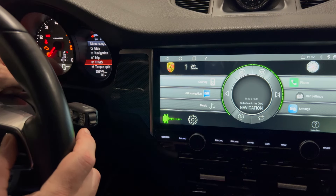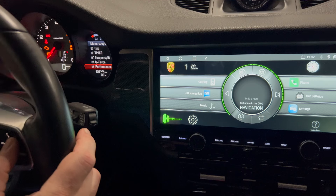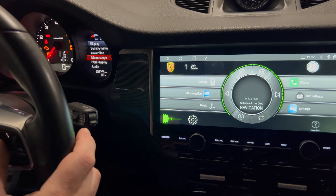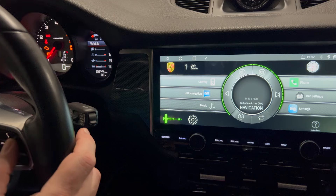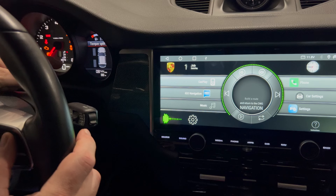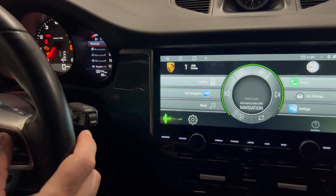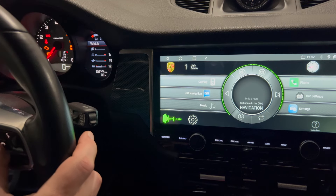You still have the trip, the TPMS, Torx Plate, GeForce, and Performance, as well as the main display. You have the trip, TPMS, Torx Plate, GeForce, and Performance — and that's it.